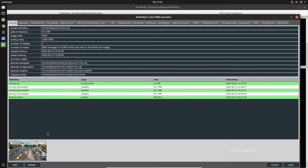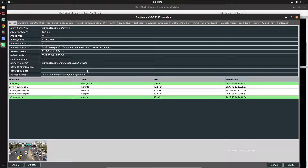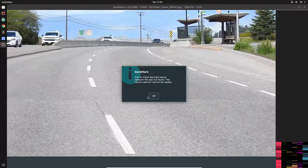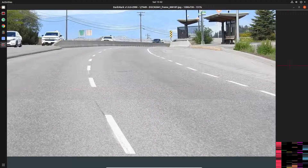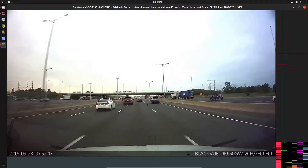The tool can actually use the neural network to assist you in marking up images. But I'm going to remove the neural network configuration file and weights file here so it doesn't have access to it, and I can show you what it looks like when you first bring it up without the neural network.